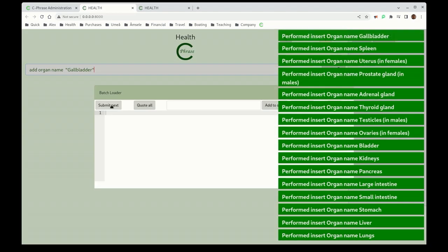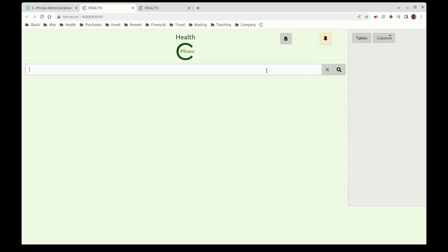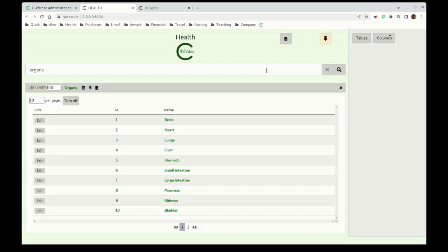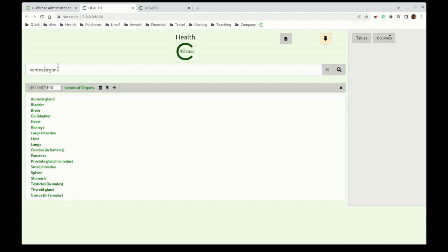Now if we go back to Cphrase here, we can basically say what are the organs, and we'll get the tuples. Let's just get the names of the organs. So the names of the organs that are in here so far are, and these are the names of the organs.